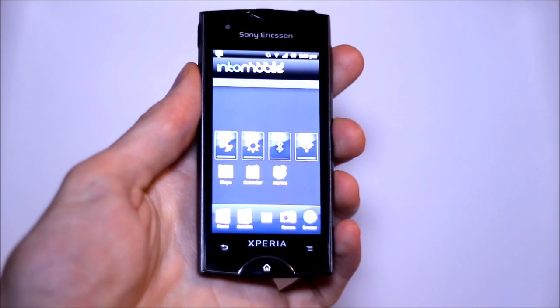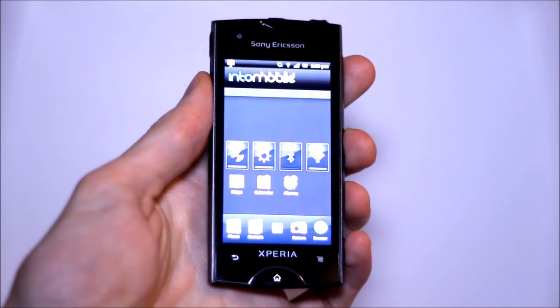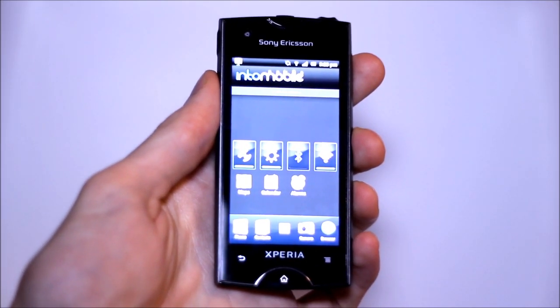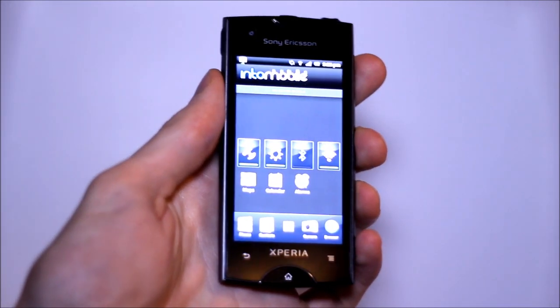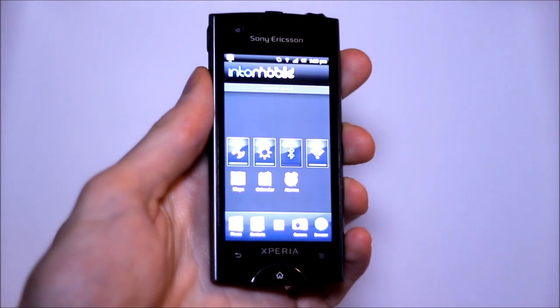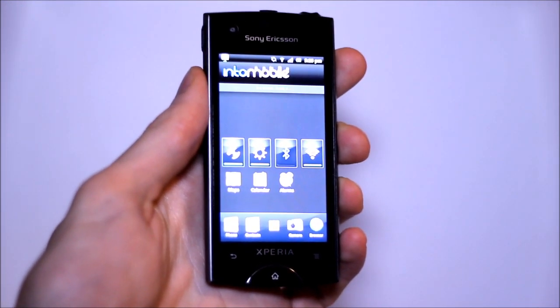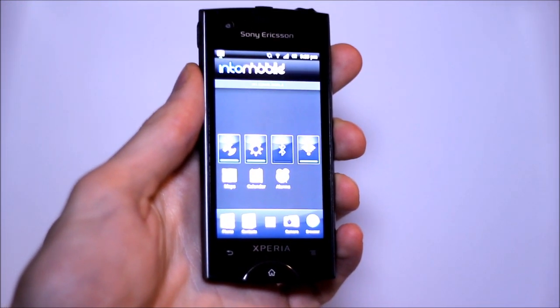Hey guys, this is Simon Sage from Intu Mobile. We're checking out the Sony Ericsson Xperia Ray. It is coming soon to TELUS and is available unlocked in the US right now.